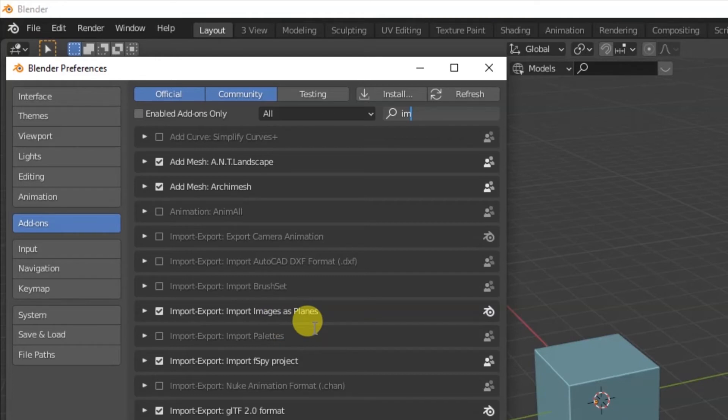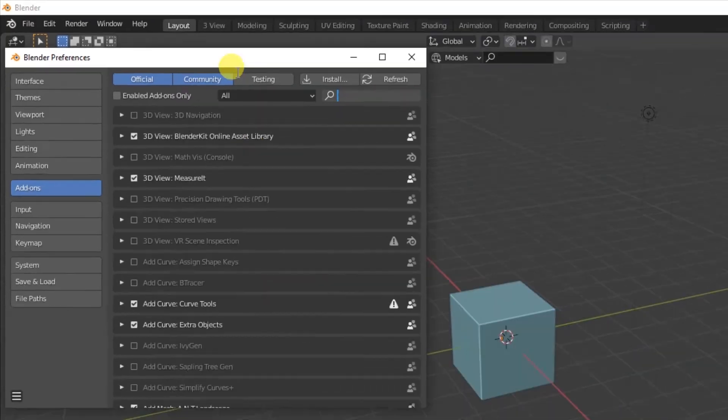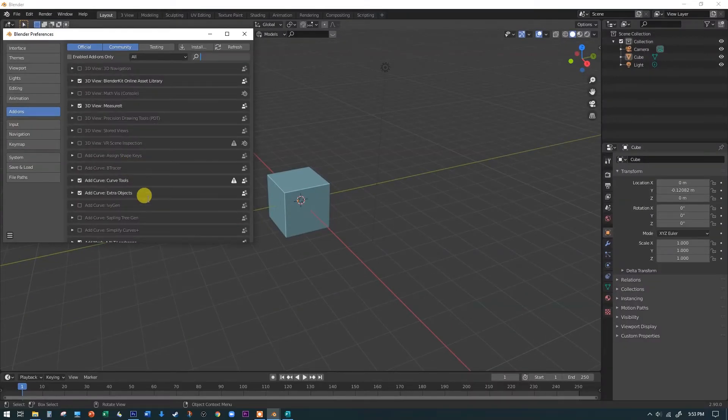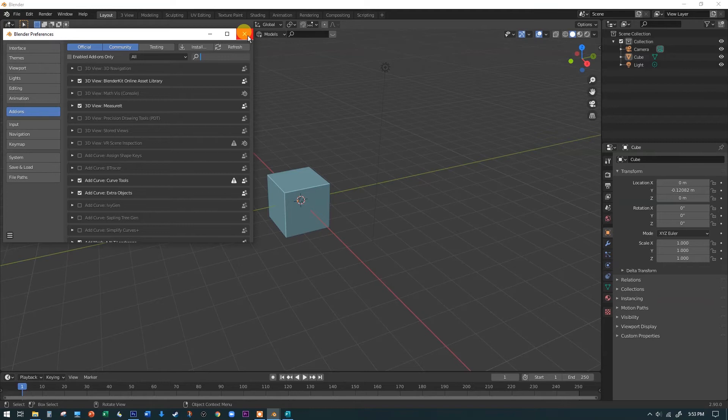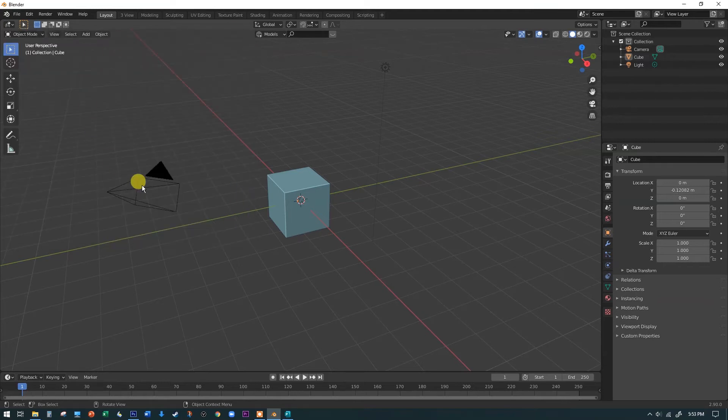There's no reason they're so incredibly useful. I don't understand why they're not on by default. So turn on those two and eventually that blender kit, this online asset library. You can add that one later on. But once you have those two turned on, go ahead and close off the blender preferences.